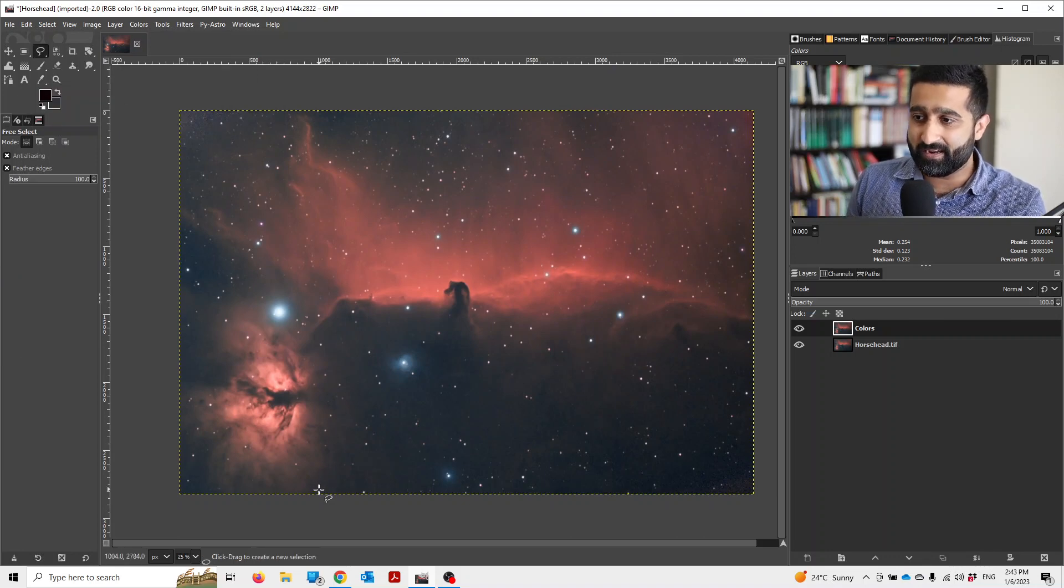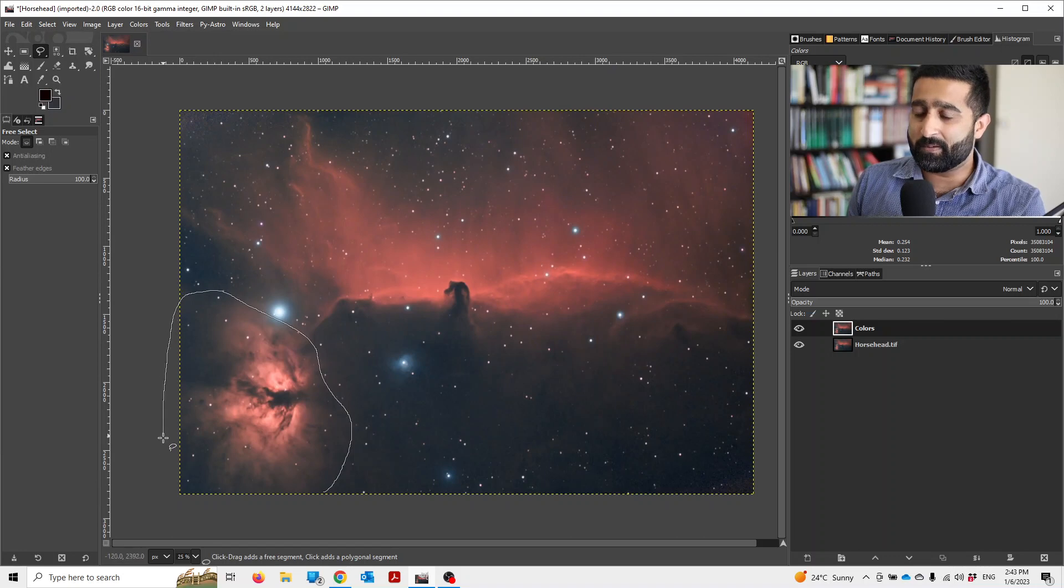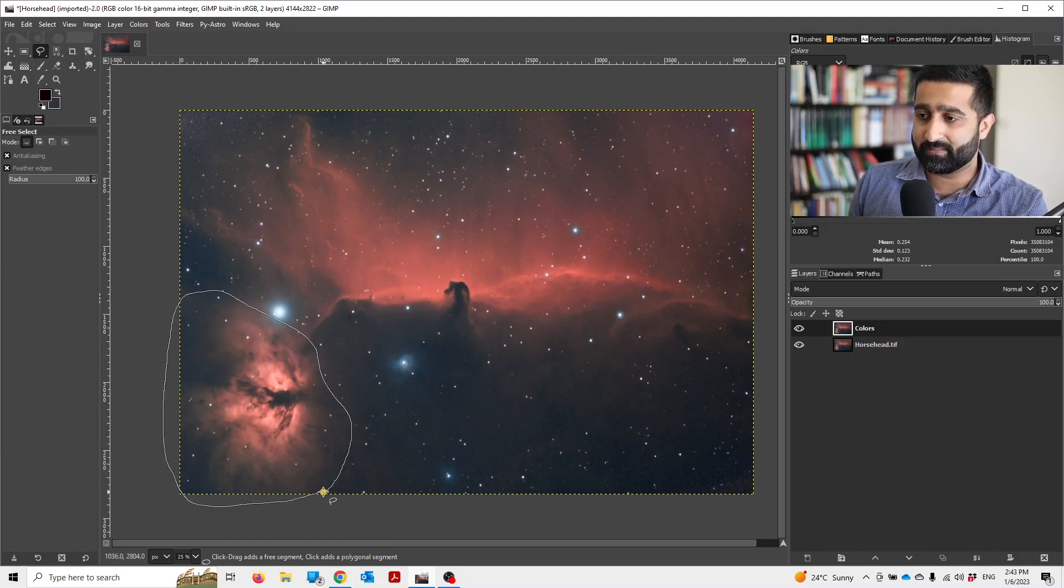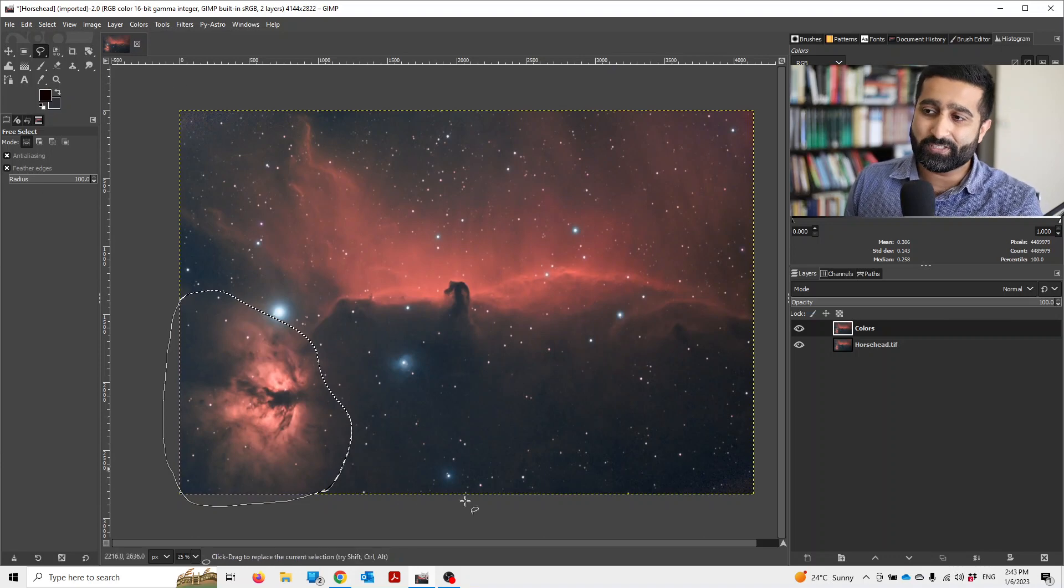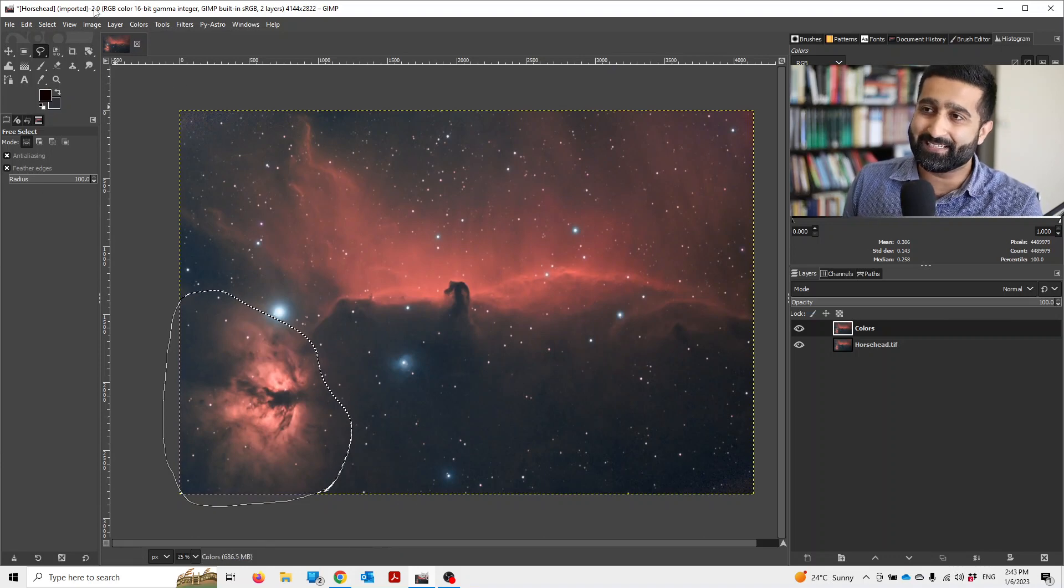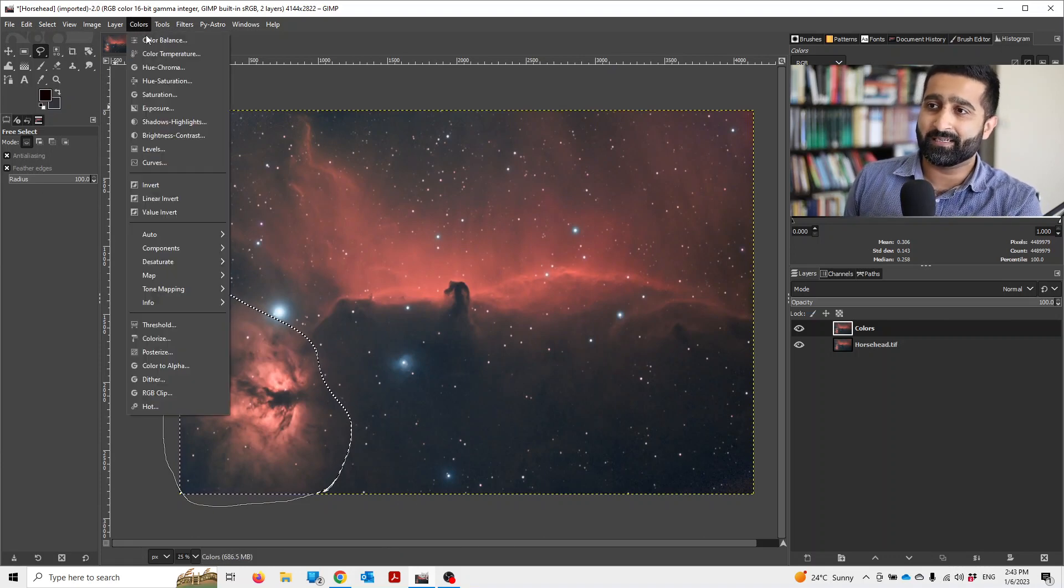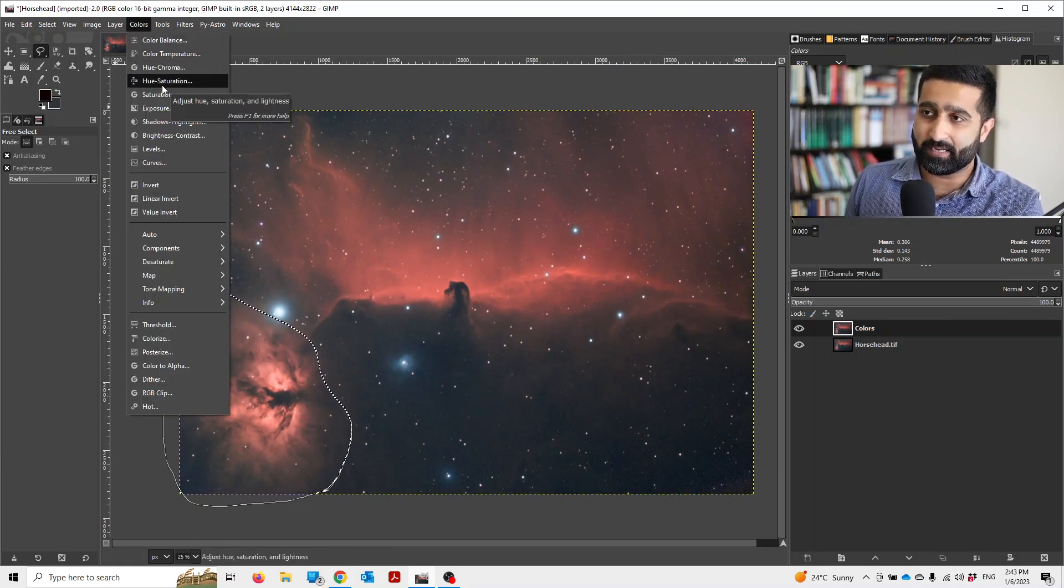And then I'm going to select this roughly. You can be more precise if you want to be, but I think this is fine for me. Once you have selected this, go to Colors and Hue and Saturation.